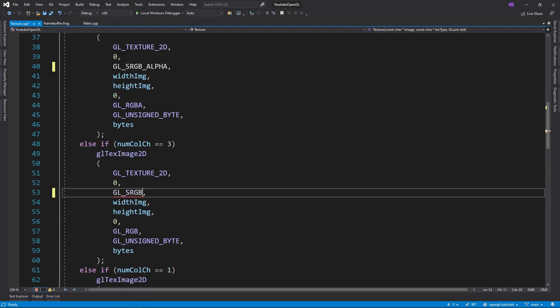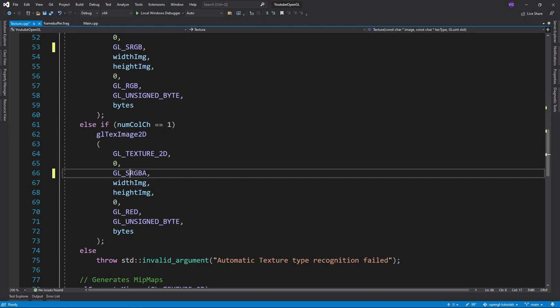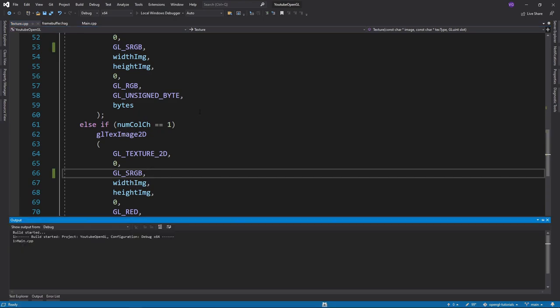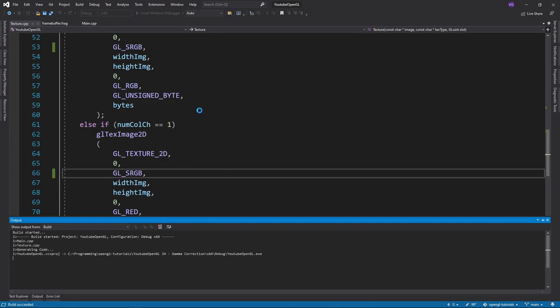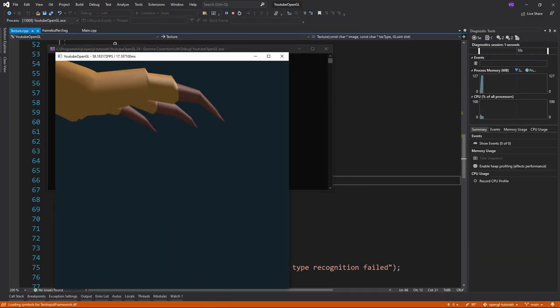If you want to apply a custom gamma value to textures, you will have to do so in every fragment shader with a texture. Good luck! Now if you run the application, you'll see that the colors look a lot better and more realistic.